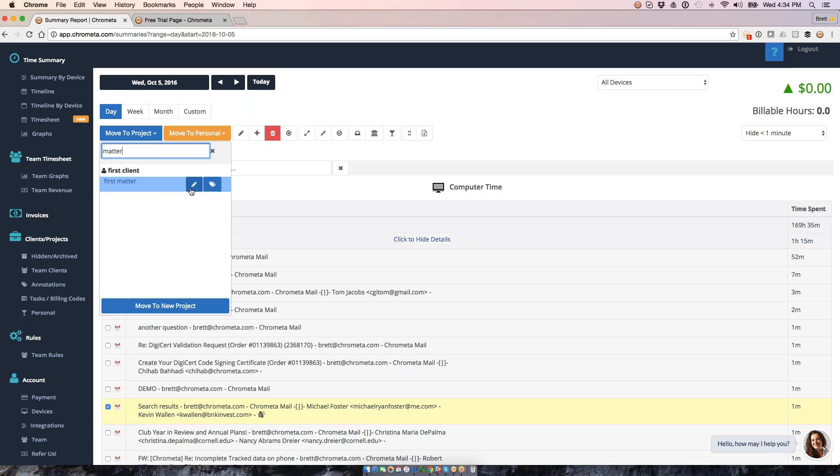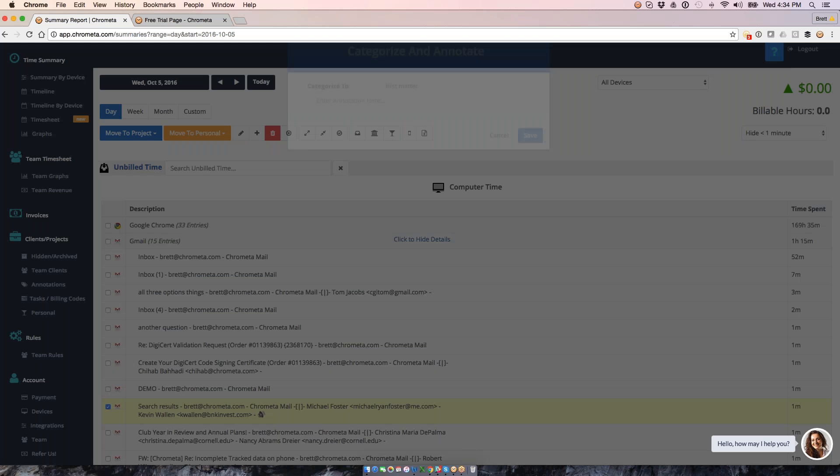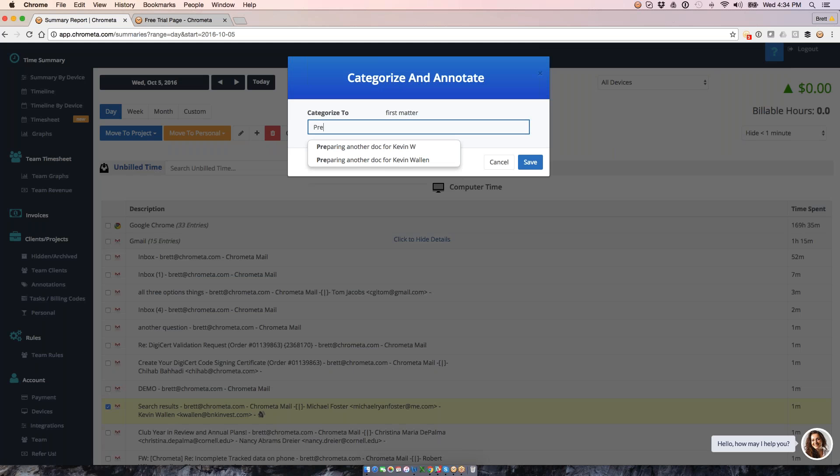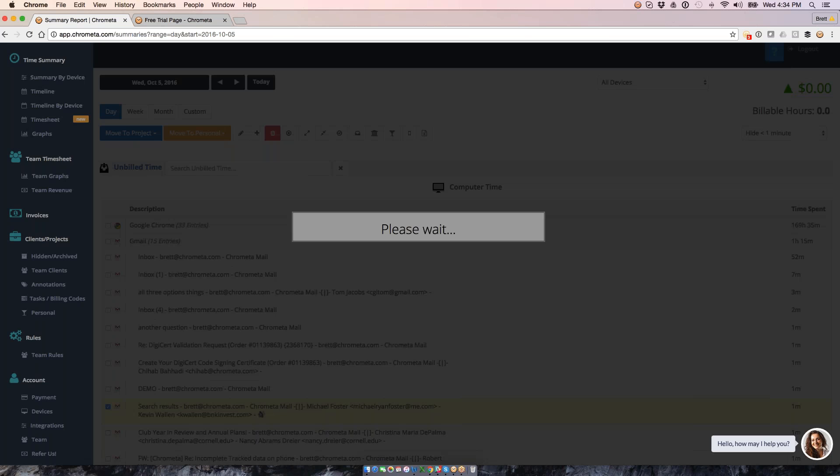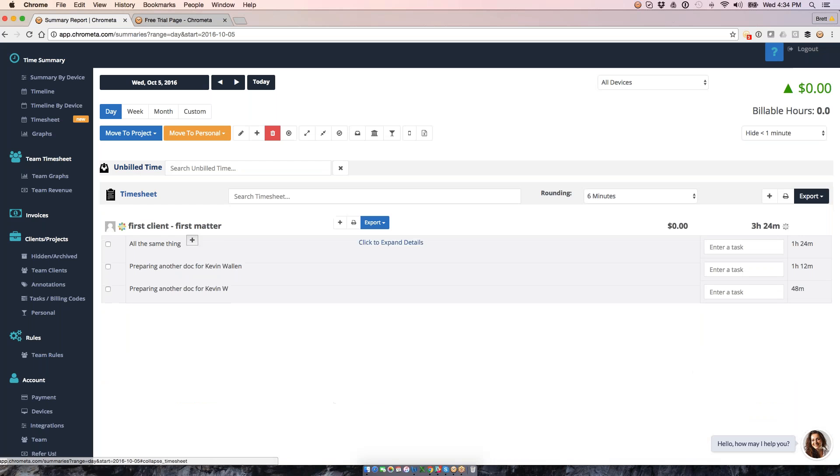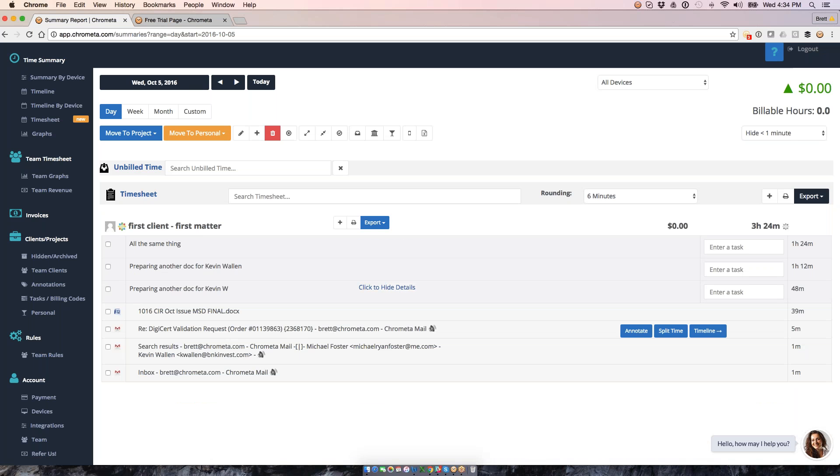What I'm going to do is assign it to this project right here, and I'm going to give it the same annotation as one of my other entries. So I'm going to say I was preparing this doc for Kevin, save this guy, and now this is going to be added down to this one here. So this was the email entry that I moved. So now we bucketed it in down here. So we've got this again down to our timesheet.